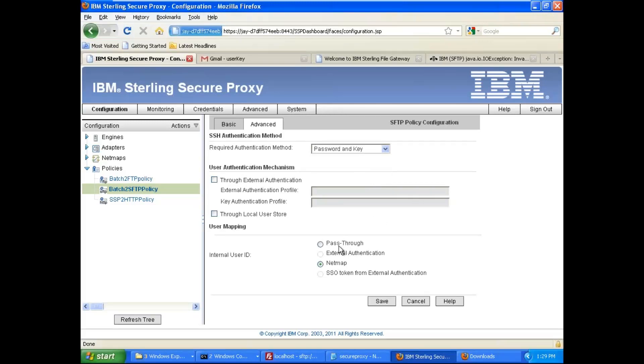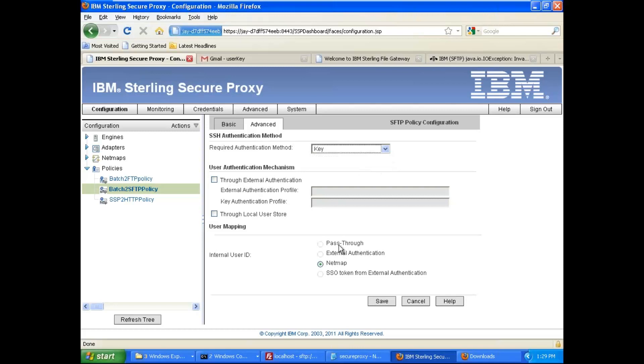But if you select the key, your password is not available, so that means if you use key authentication, you always have to select the net map, which is a problem in SSP, actually a problem in the SFTP protocol.